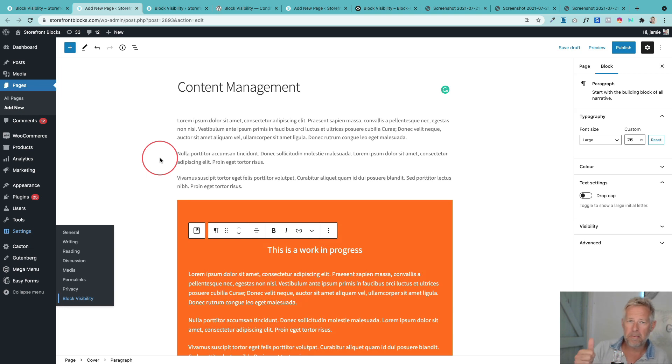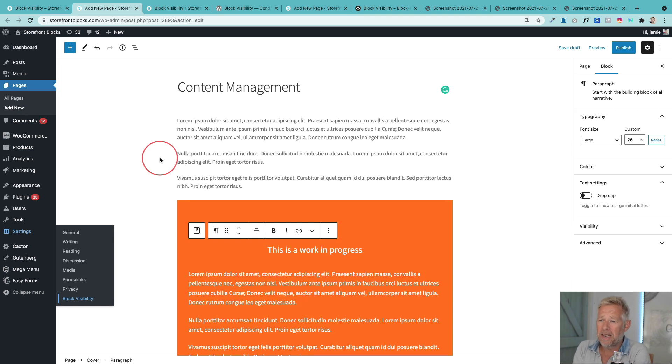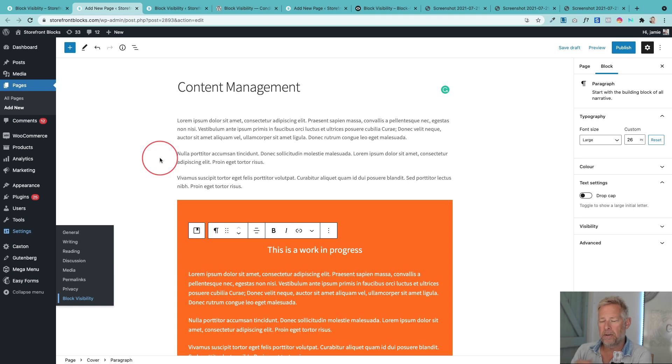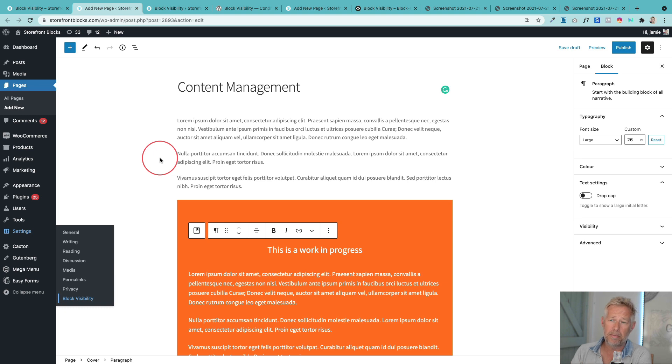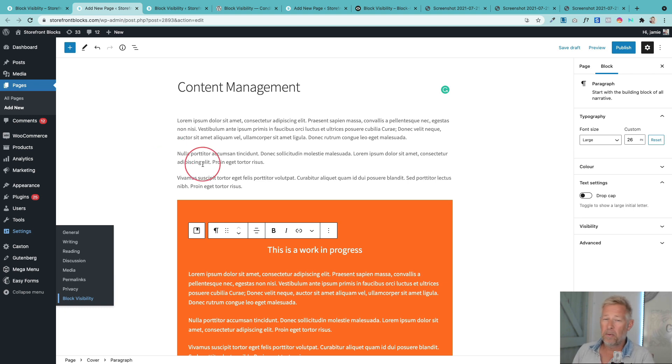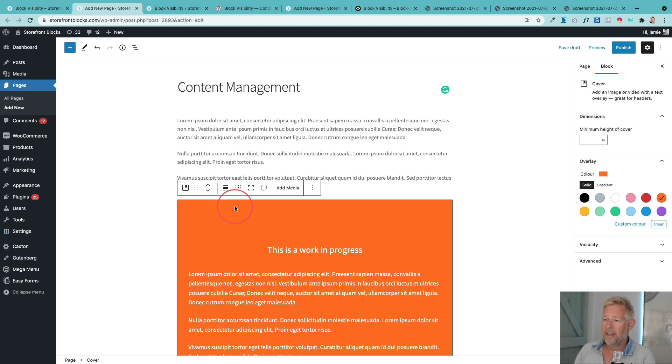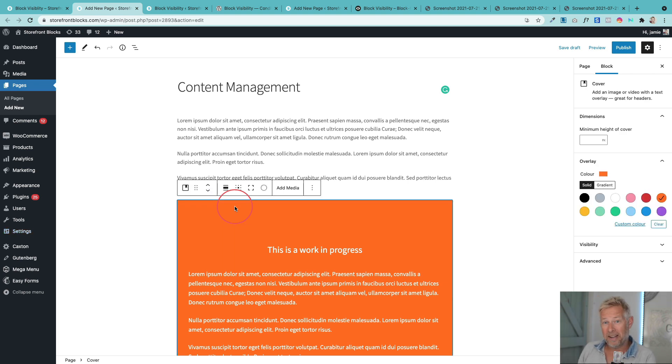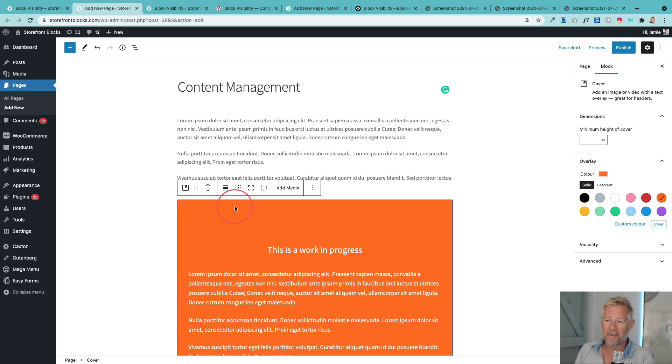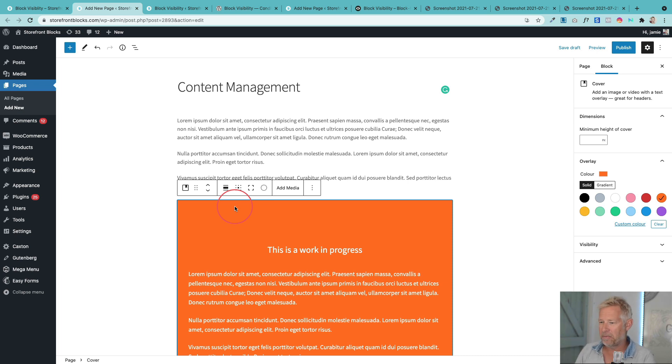So scenario number one where I think this is useful is content management. Imagine you're working on a page and you're basically updating the page. Or you might be working in teams and you've got different people working on that page with different sections to work on. Well what's cool about this is you can actually specifically hide certain blocks.